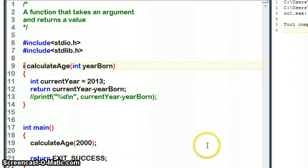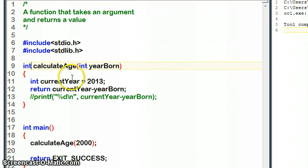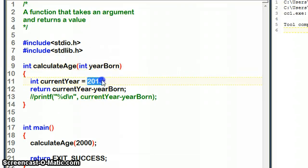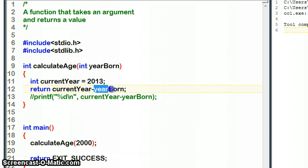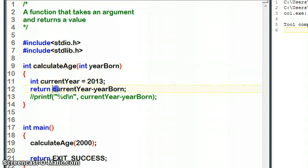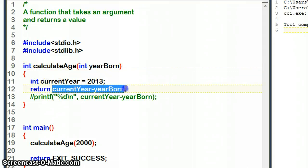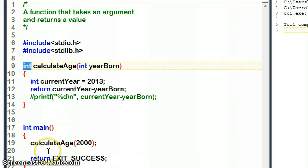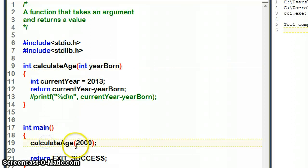We are returning back an int. So this function is going to calculate currentYear, which is 2013, take away yearBorn, which is the int that it will be called with. That calculation, the result of that, is going to be returned back to the function that calls it, and in this case the function that calls it is going to be main.